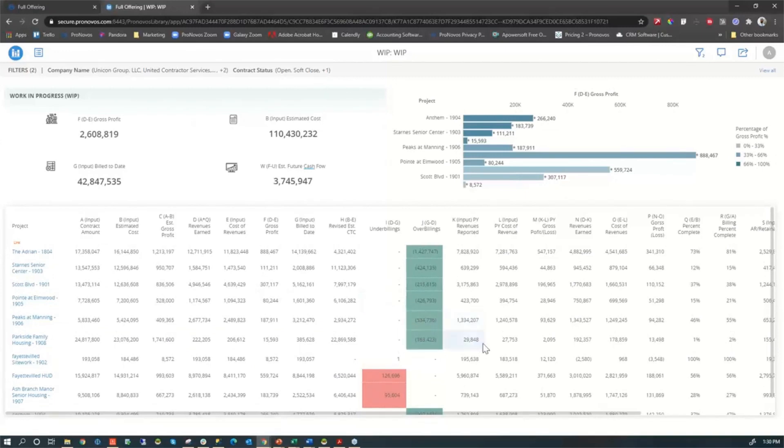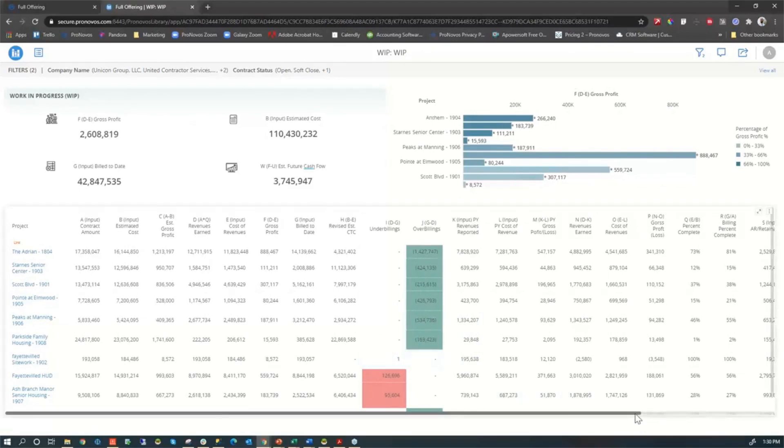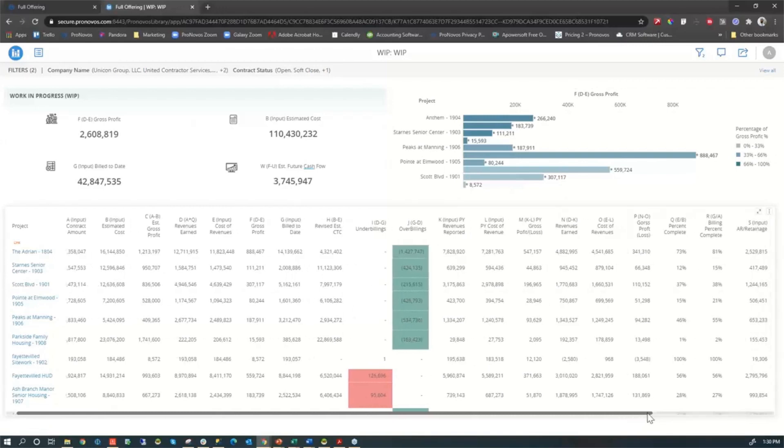We also look at things like the job borrowing for the jobs where you do have over-billings. That's probably not on a lot of people's WIPs, but it's something that's worth keeping an eye on.